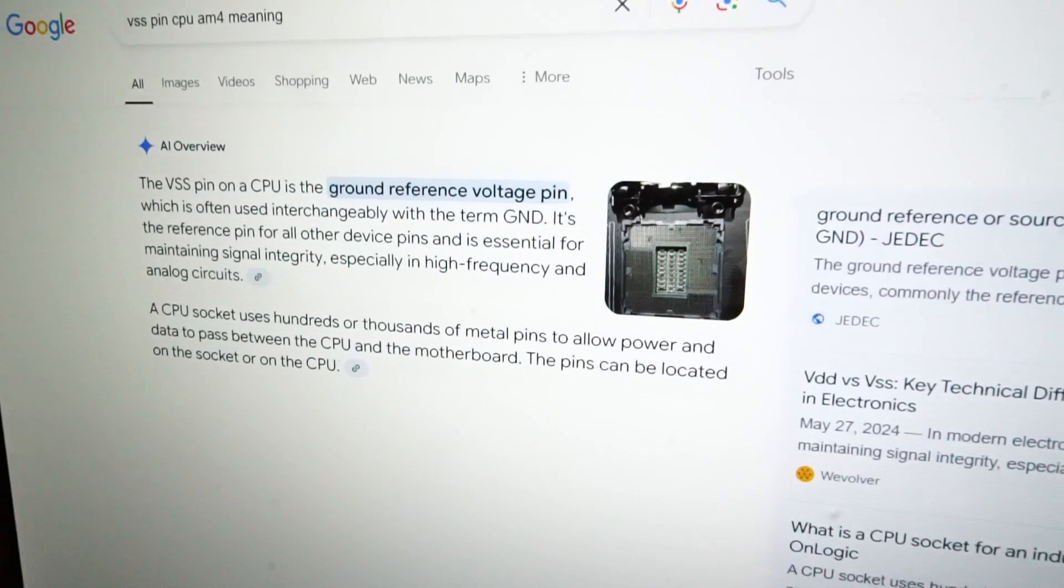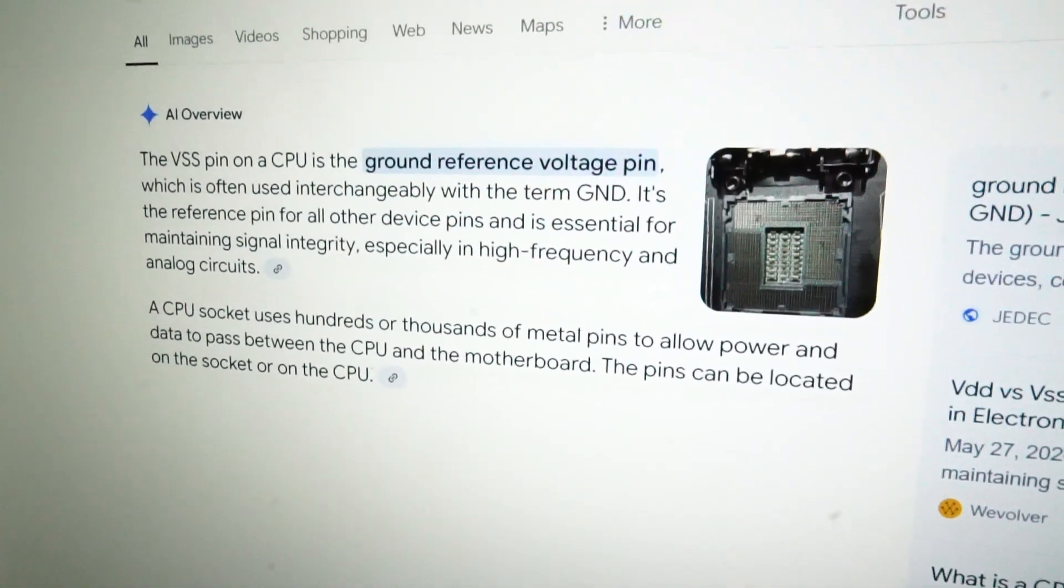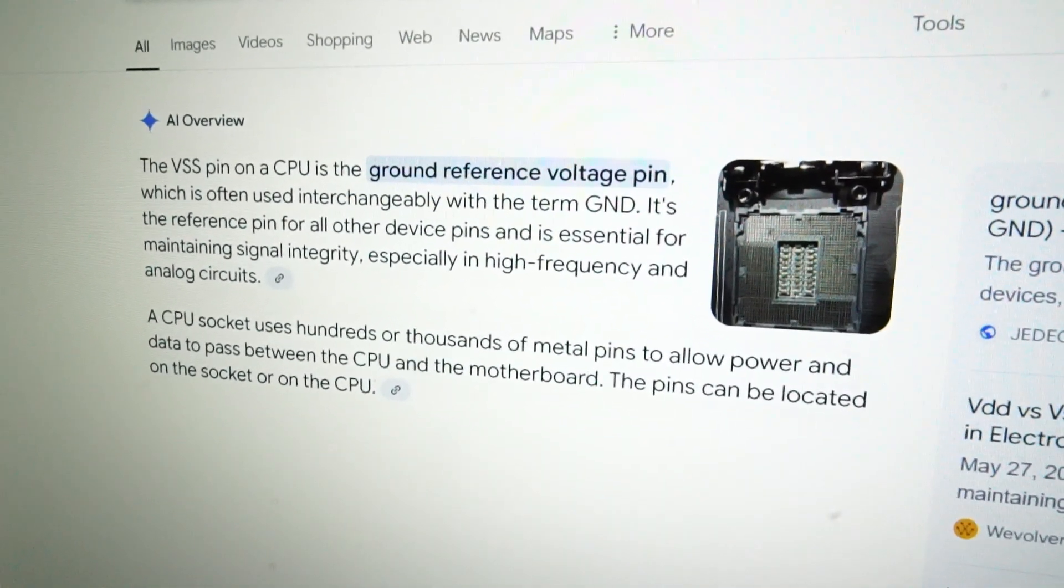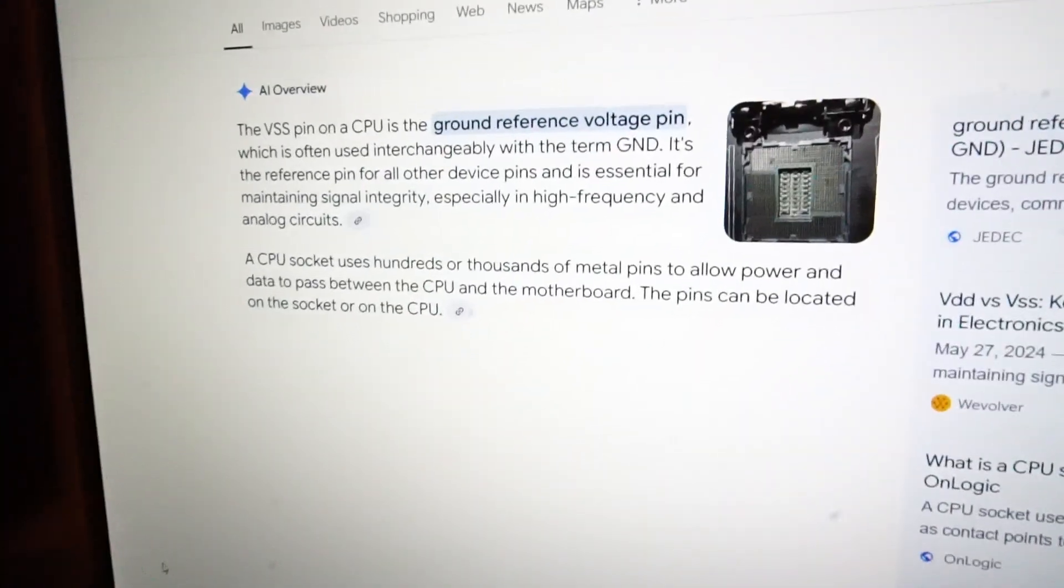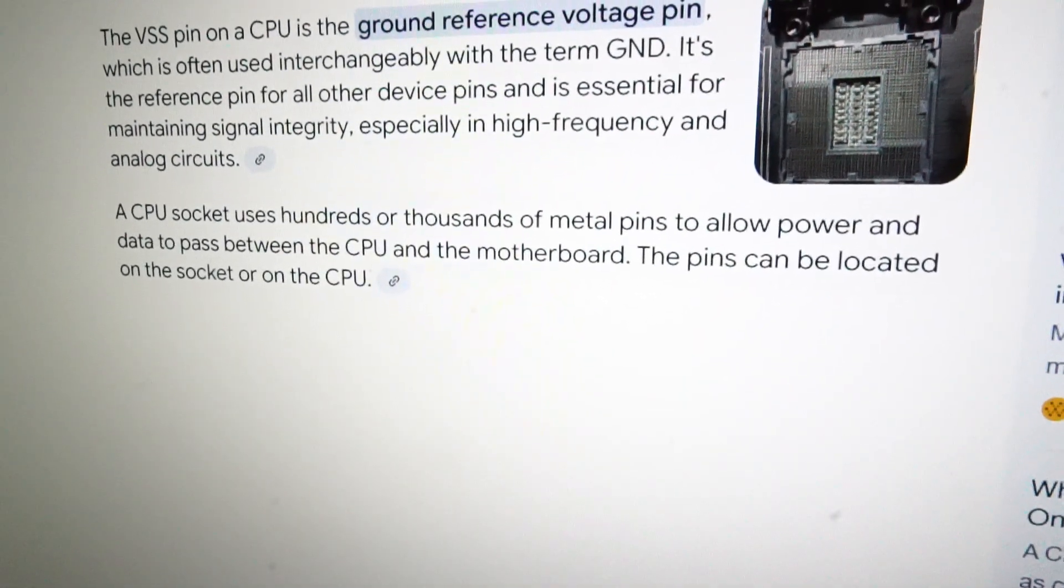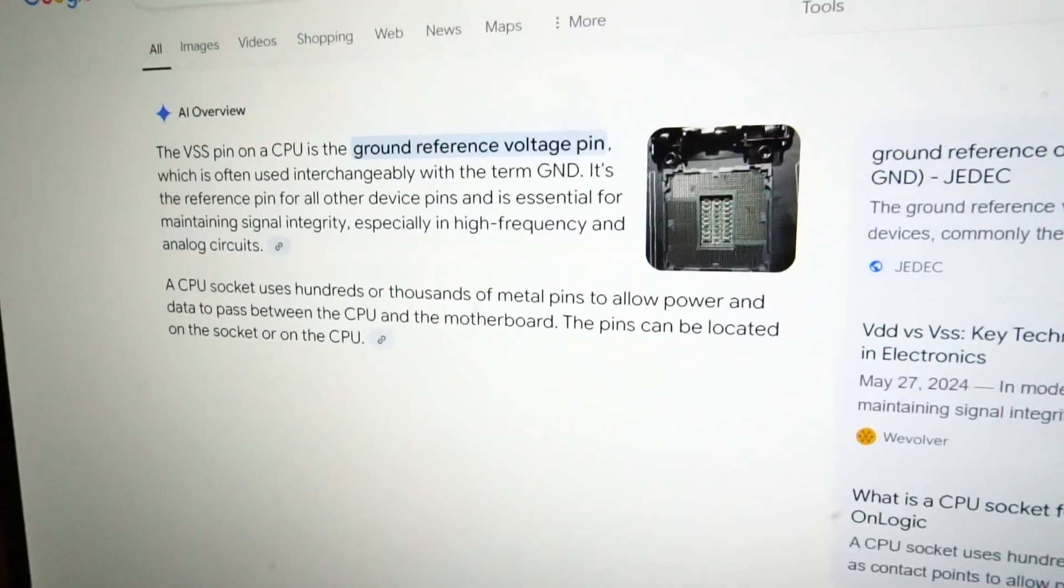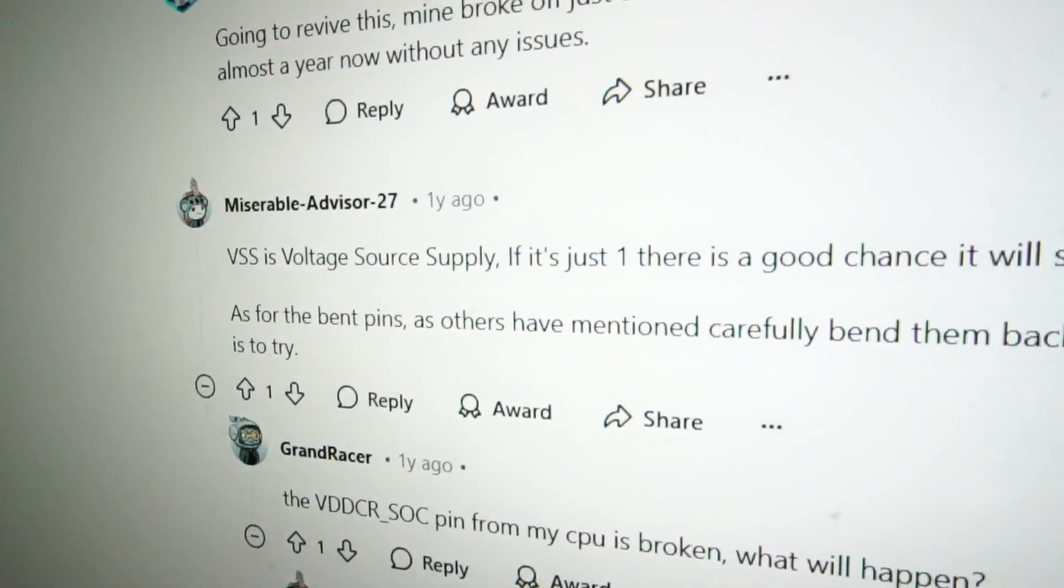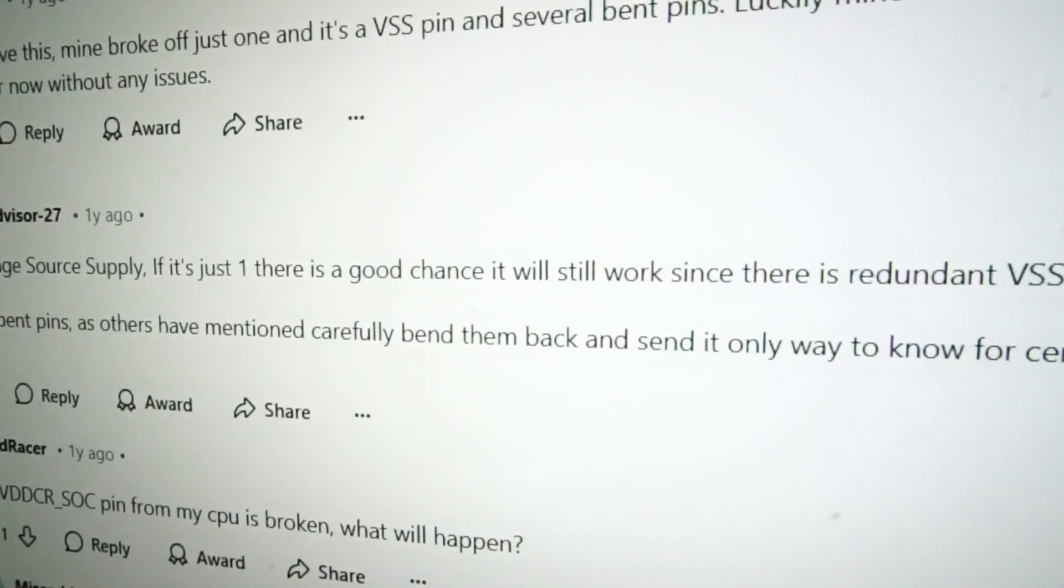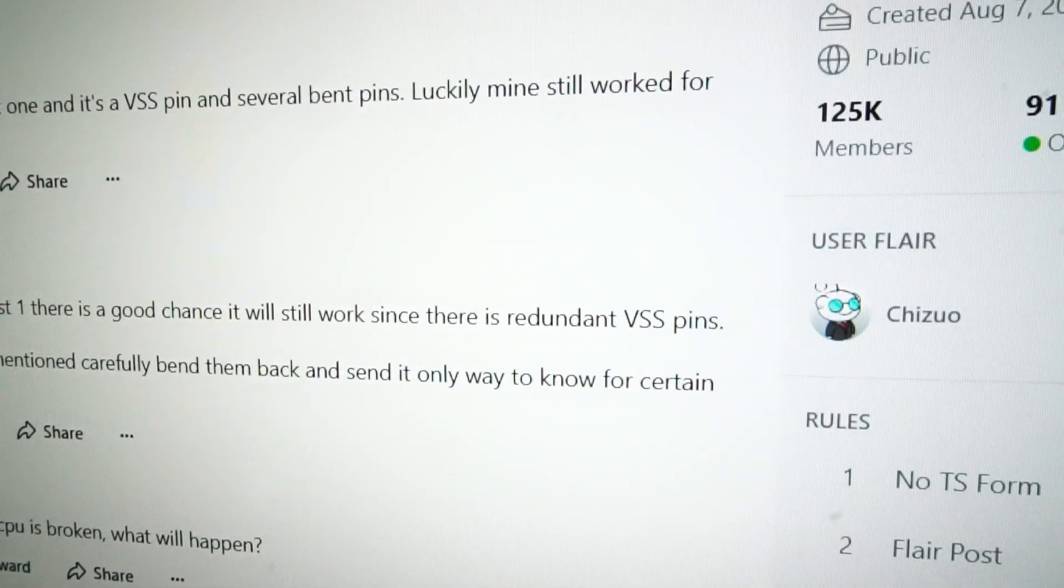I won't pretend to be an expert, and an AI overview on Google calls the VSS pin a ground reference voltage pin, remarking that there's hundreds to allow power and data to pass between the CPU and the motherboard. This Reddit comment says VSS is voltage source supply; if it's just one, there's a good chance it will still work since there's redundant VSS pins.